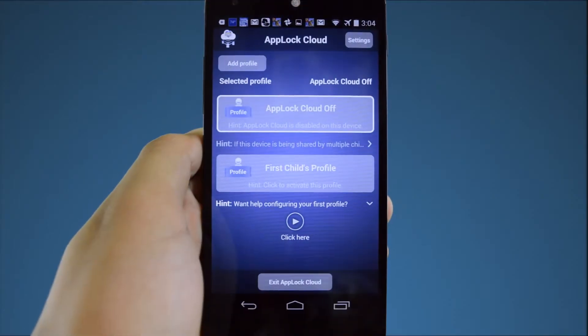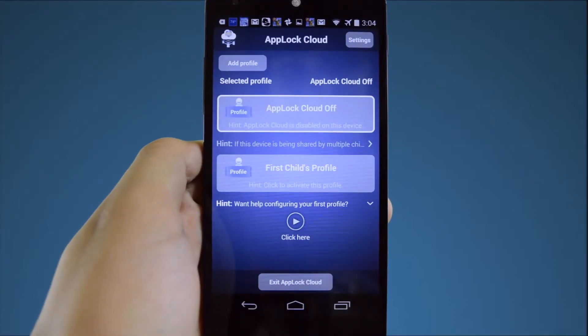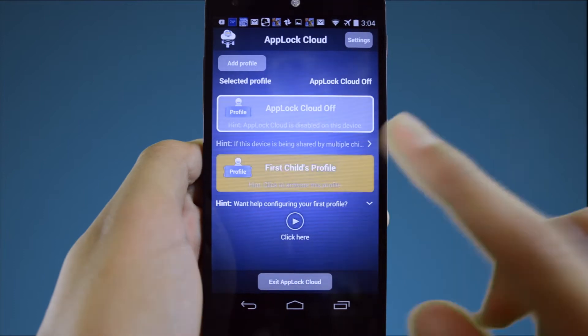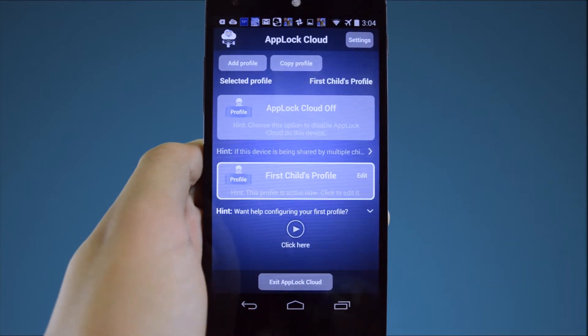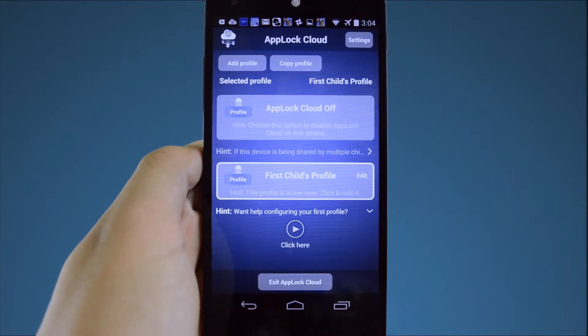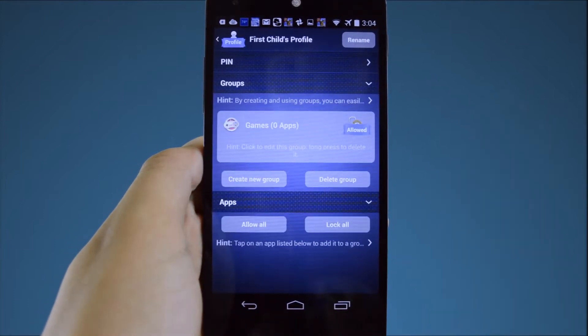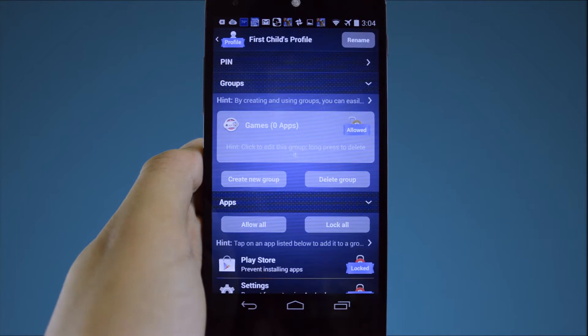Setting up your first profile in AppLock Cloud is easy. Simply click on the default profile that is already made up for you and then press it again to edit and configure the profile.